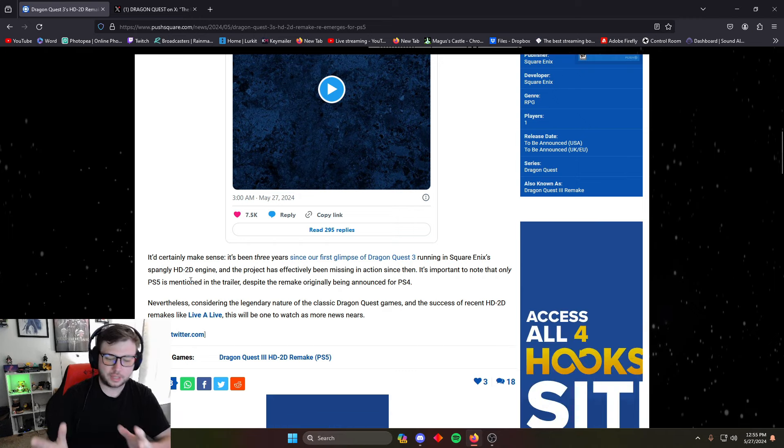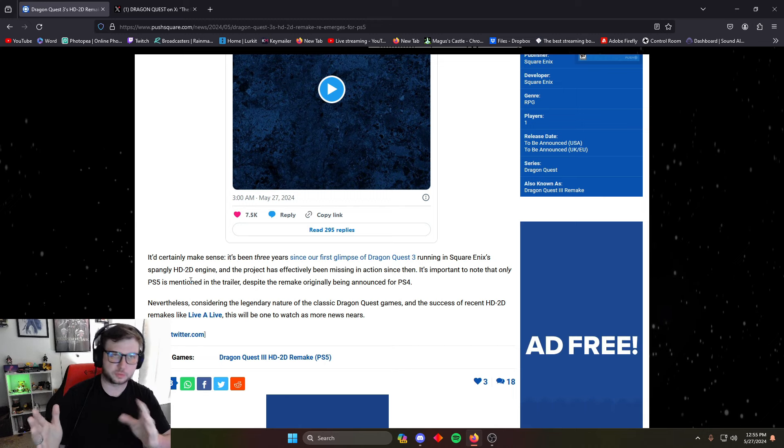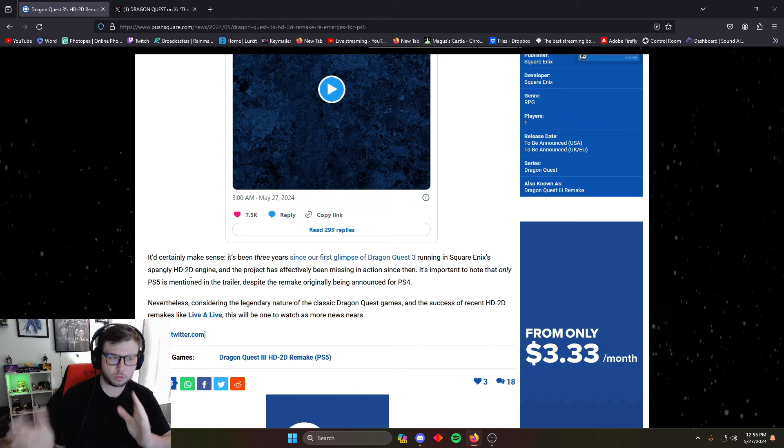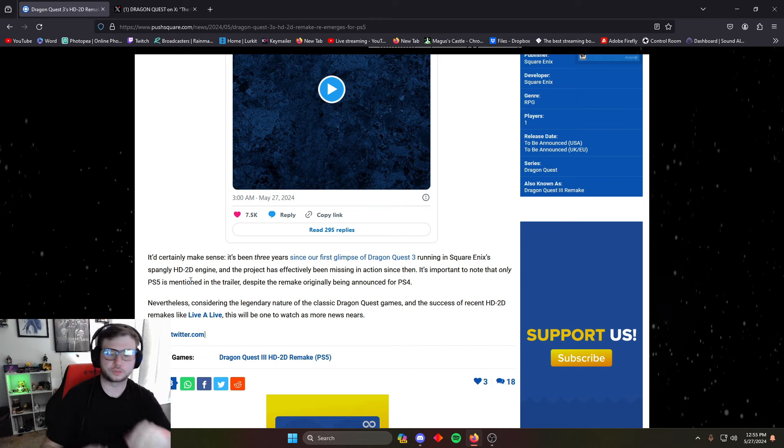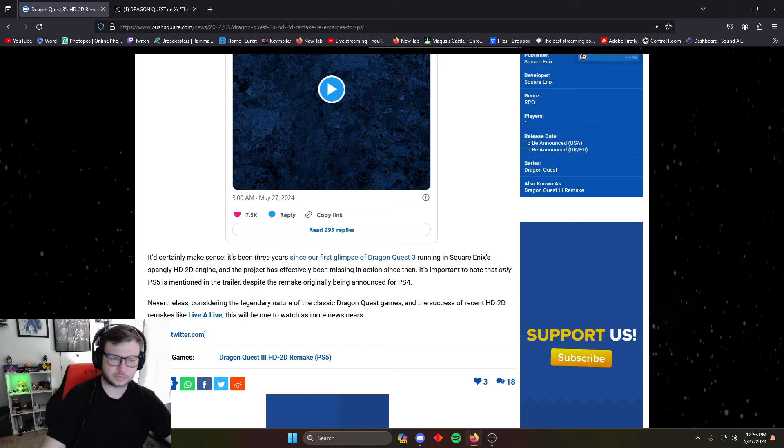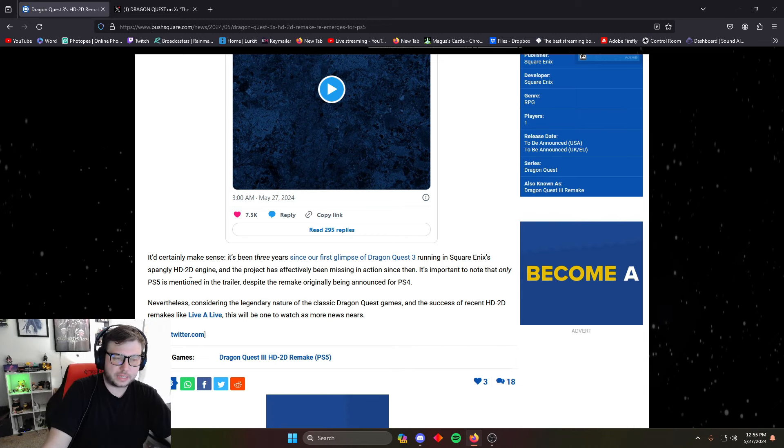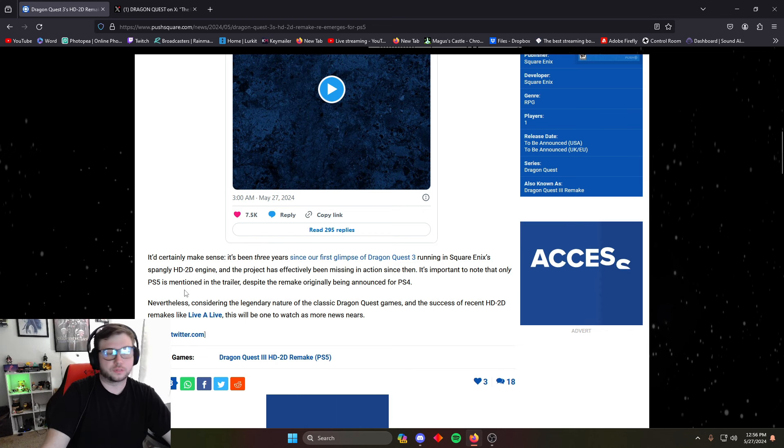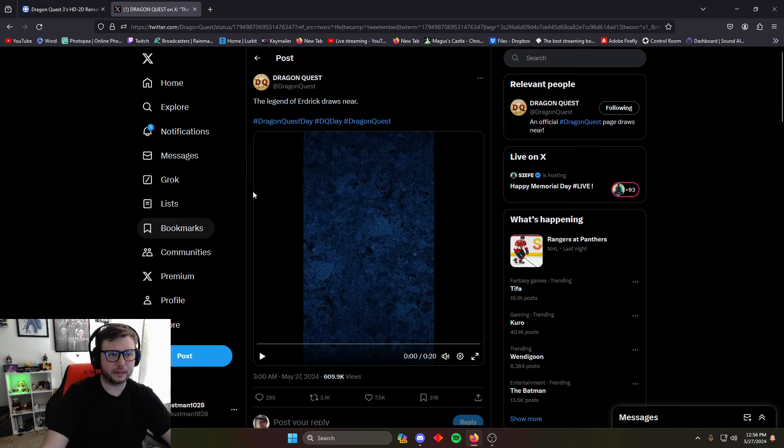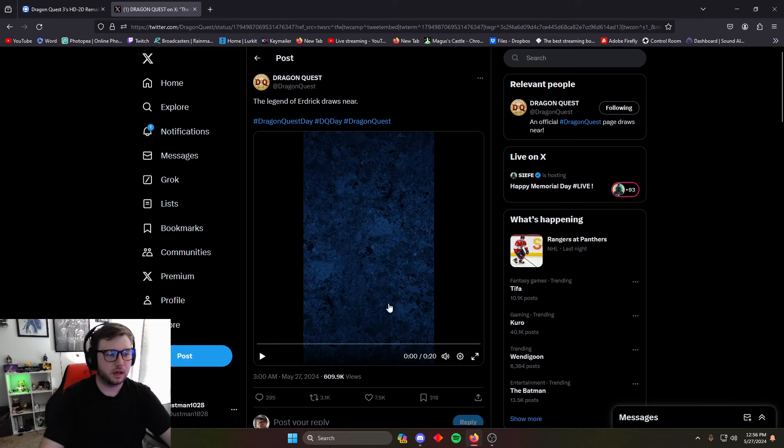Would you guys want them to re-release or I guess remake or remaster all the classic games and port them over to current gen consoles? Because I don't think there's any way to play really any of the old school Dragon Quest games, not that I know of anyway. But here we go over to the Dragon Quest Twitter, here's the video. We'll watch this together real quick.